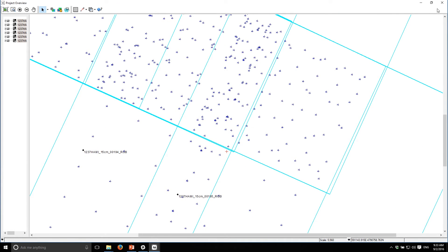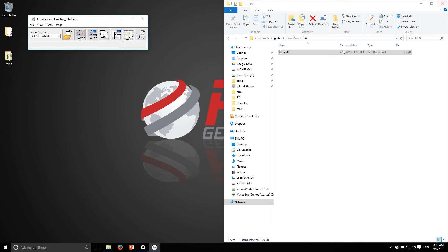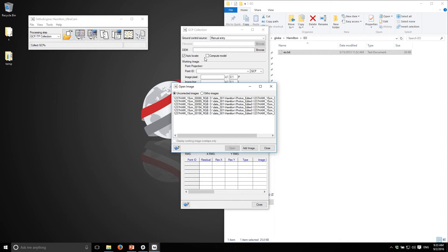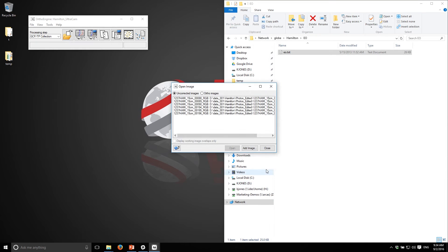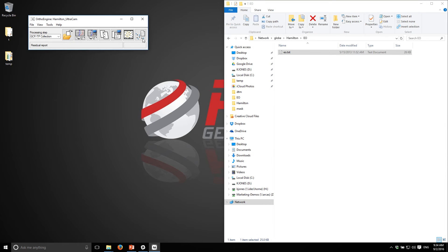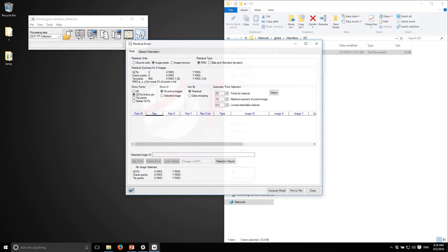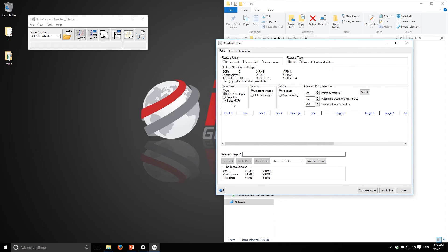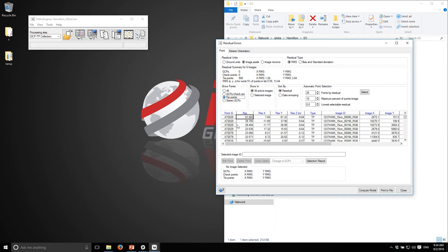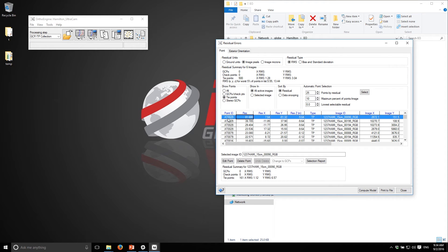Probably the easiest way to groom the tie points is to do so interactively using the residual report. One thing I like to do is just go to the GCP panel and turn on this compute model option. What that's going to do now is every time I make a change in the project it's going to recompute the model. I'll turn on the tie points and you can see that right now my RMS is 1.28 and 3.04 which really is not acceptable at this point.